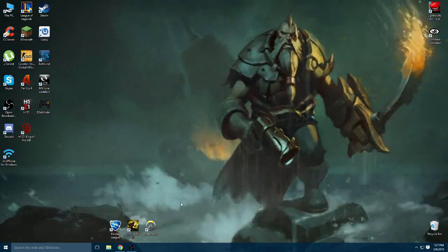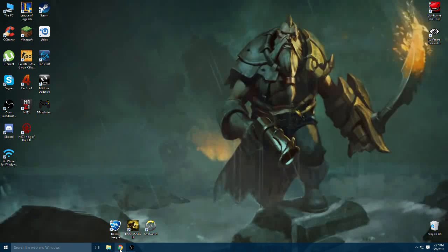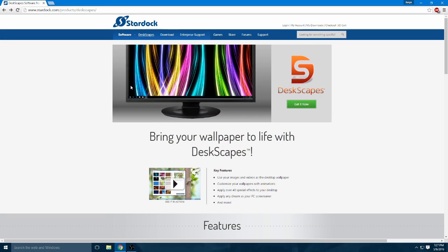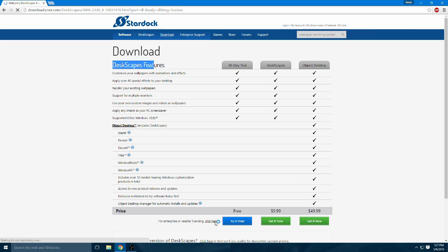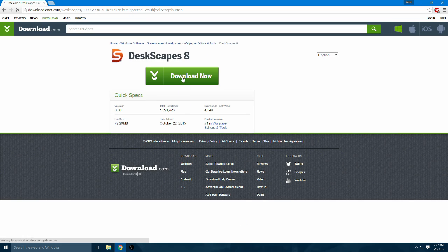So all we have to do to begin with is head over to Stardock.com. Once we're there we're going to hit on the download tab and we're going to look for the 30-day trial of Deskscapes, which is the name of the program that's going to be helping us with the animated wallpapers. We're going to click 'Try it free,' which is on the bottom, and initiate the download.